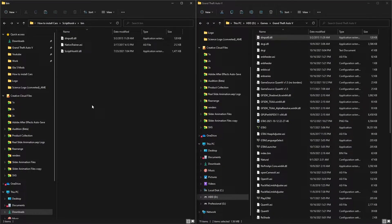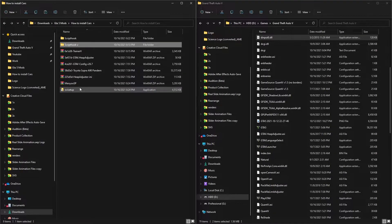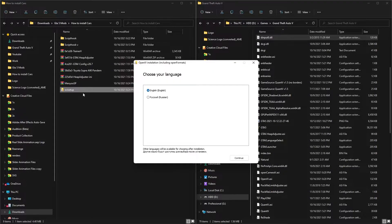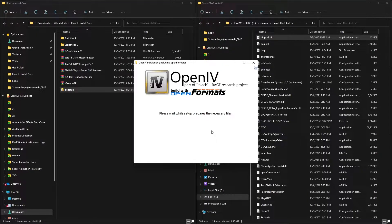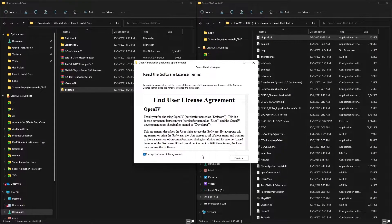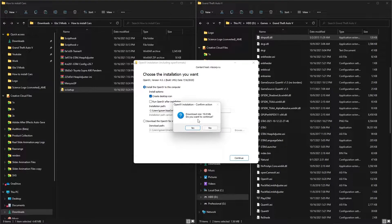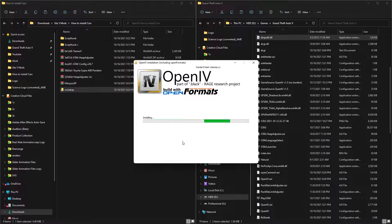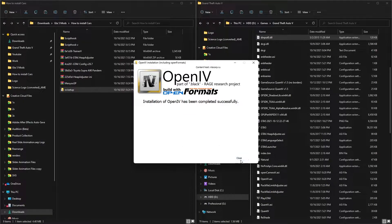Next you need to install OpenIV. In your downloads folder you'll find the OpenIV setup file - click on it. Select English and agree to the terms and conditions, then click Continue. It will ask you to download an additional component around 19MB - click Yes and wait for it to download and install. Once done, close the installer.